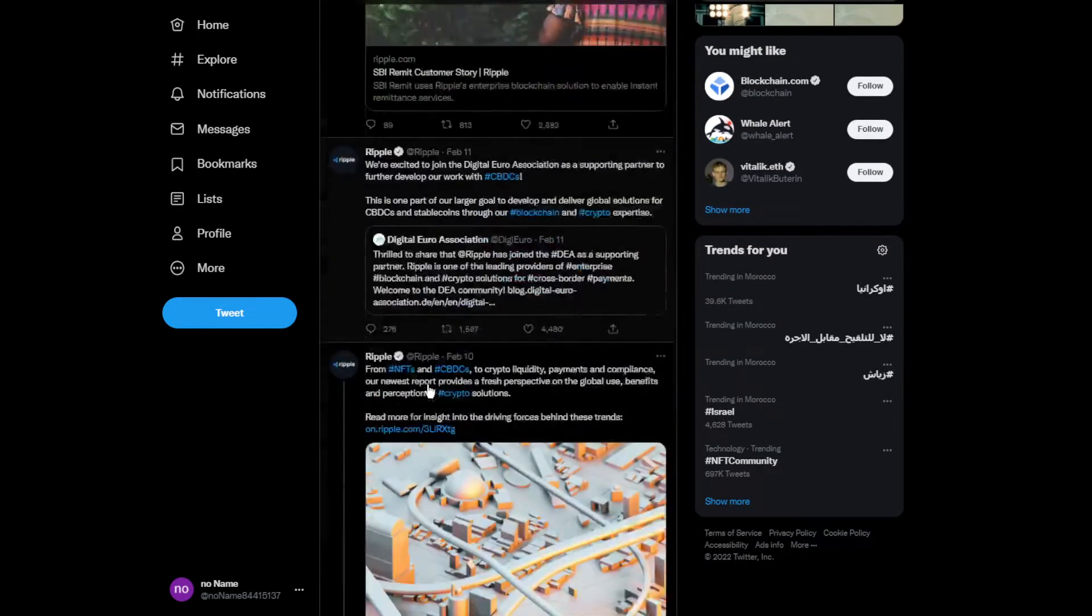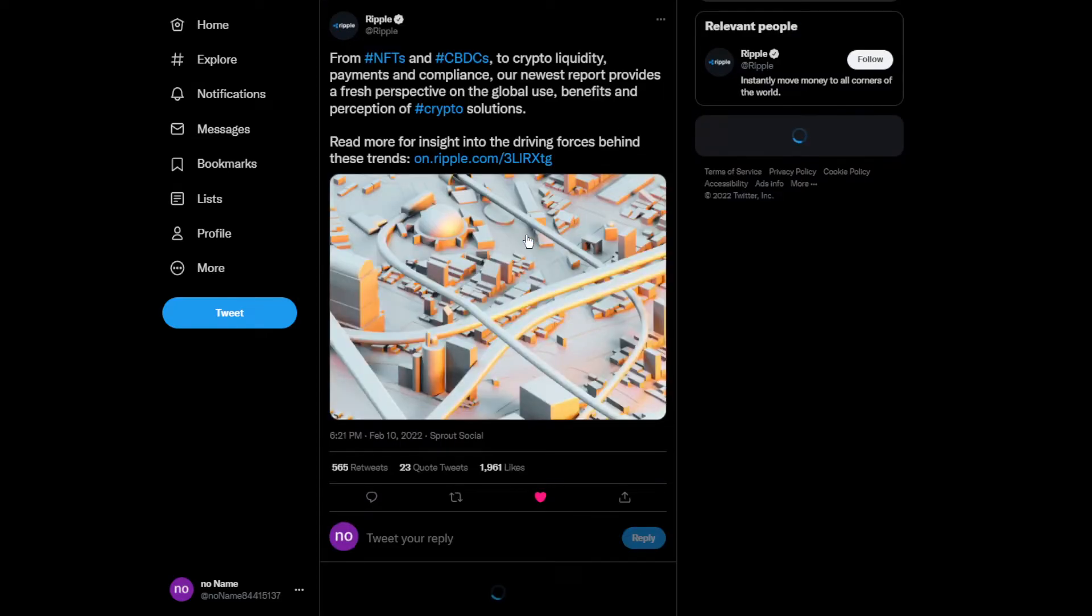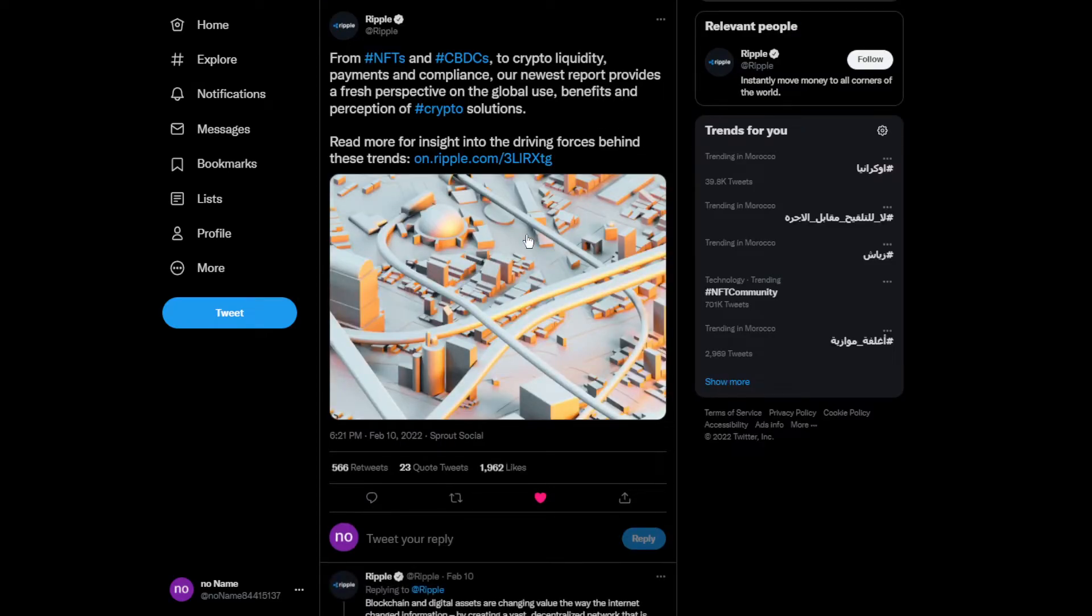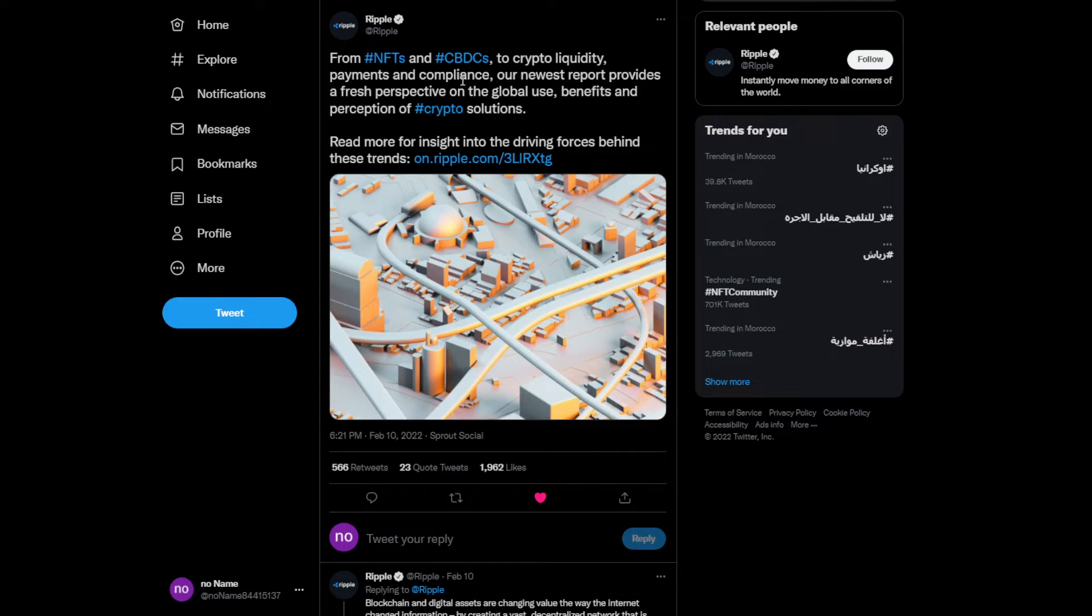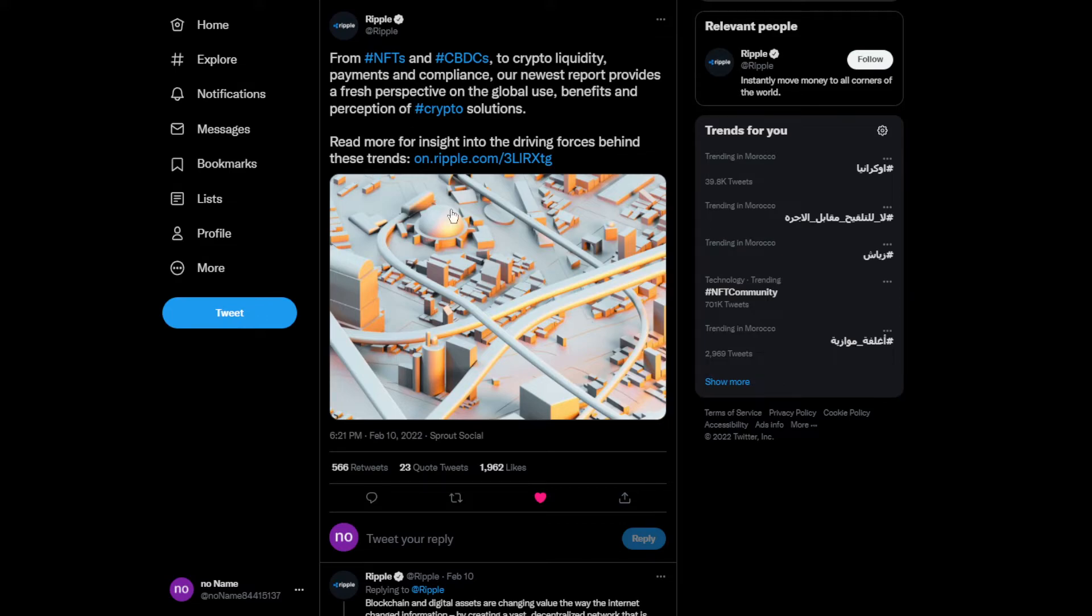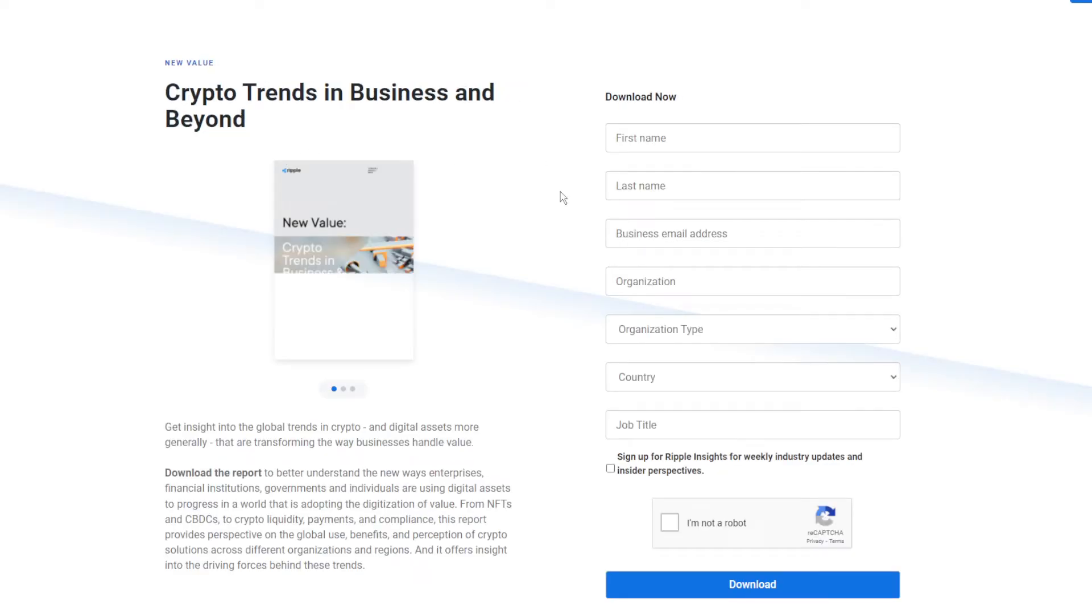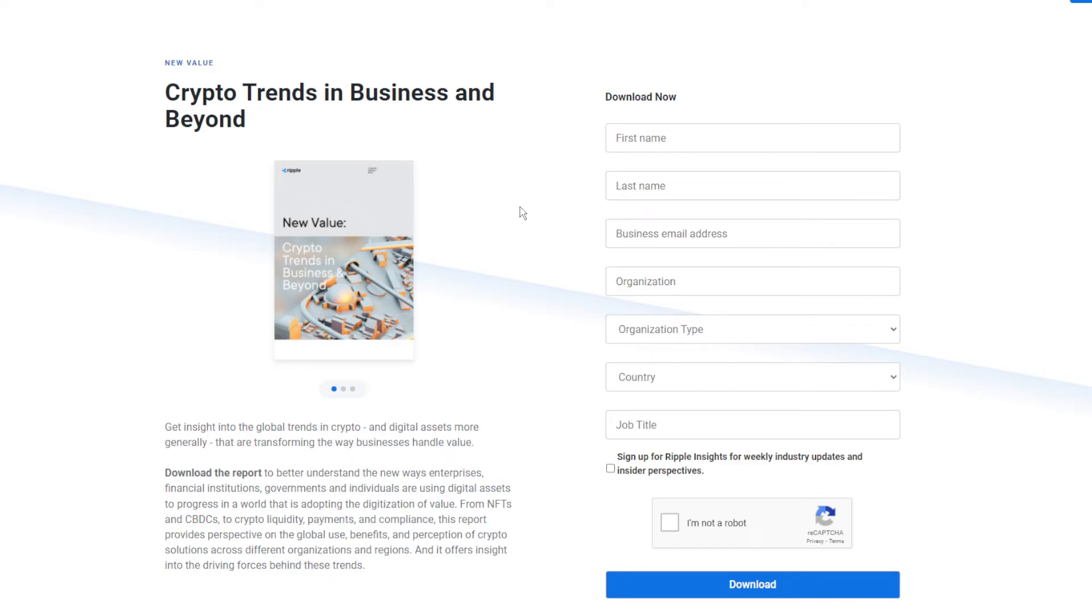Moving on to other tweets: from NFTs and CBDCs to crypto liquidity payments and compliance, their newest report provides a fresh perspective on the global use, benefits, and prescription for crypto solutions. Read more if you want. You have to fill up some of your personal information if you want to read more and dig deeper into this topic.